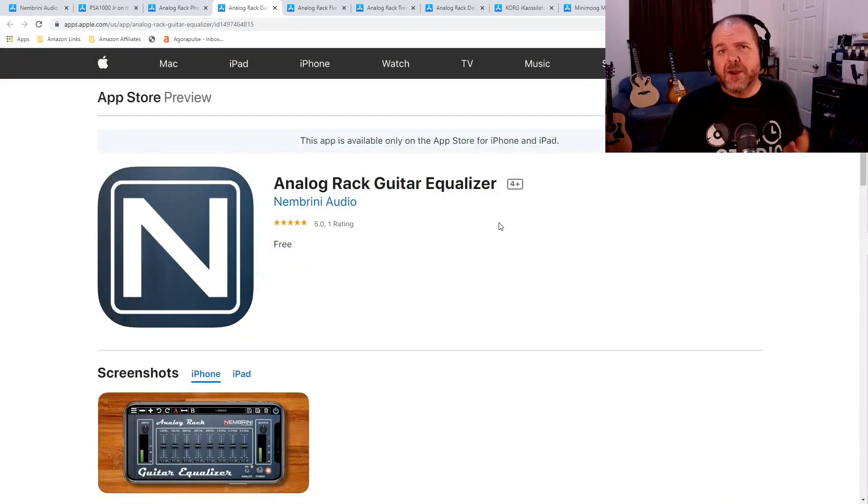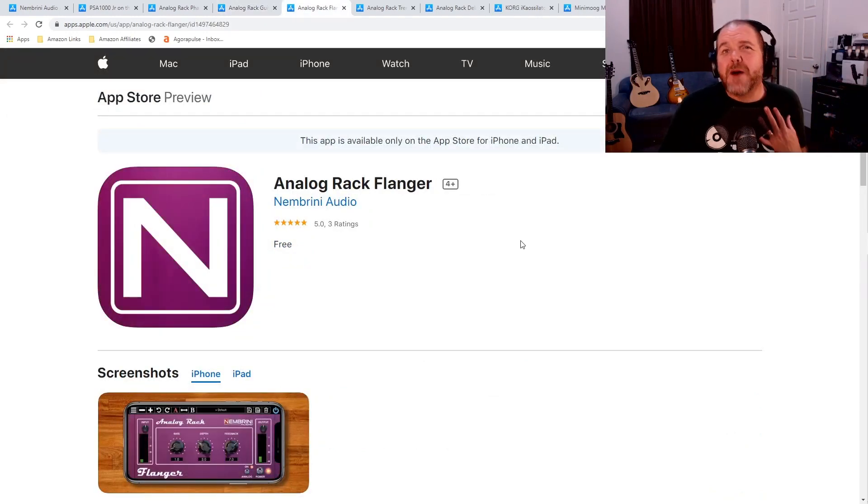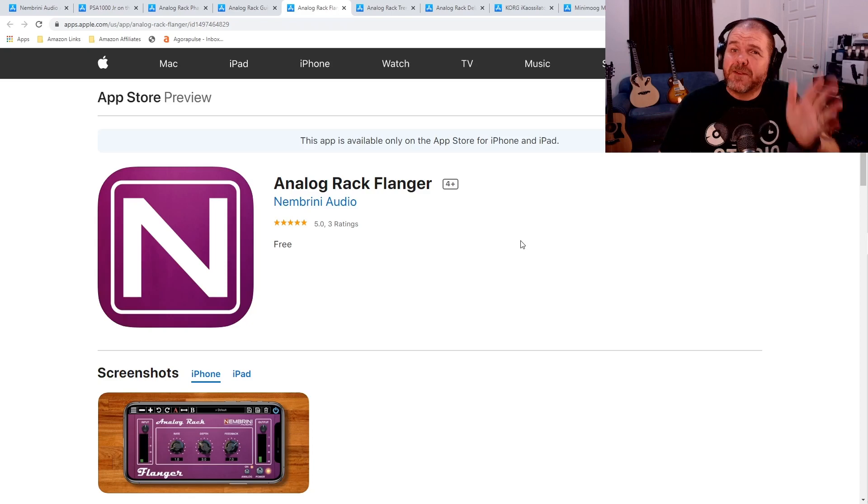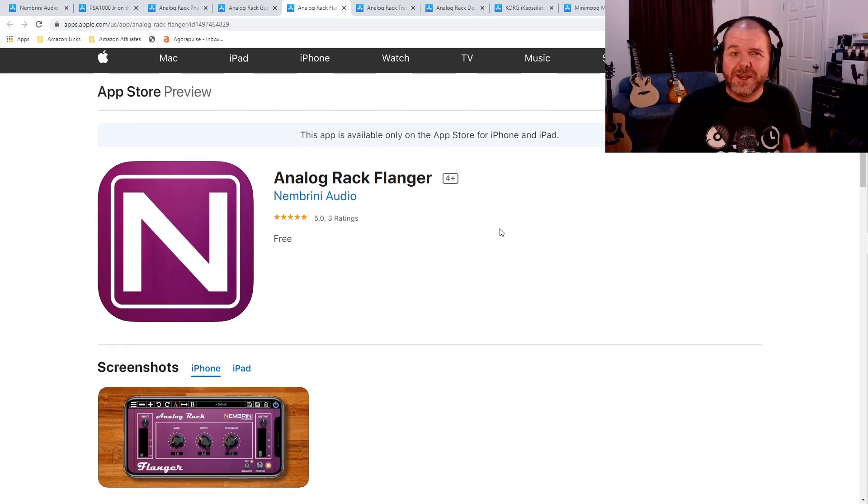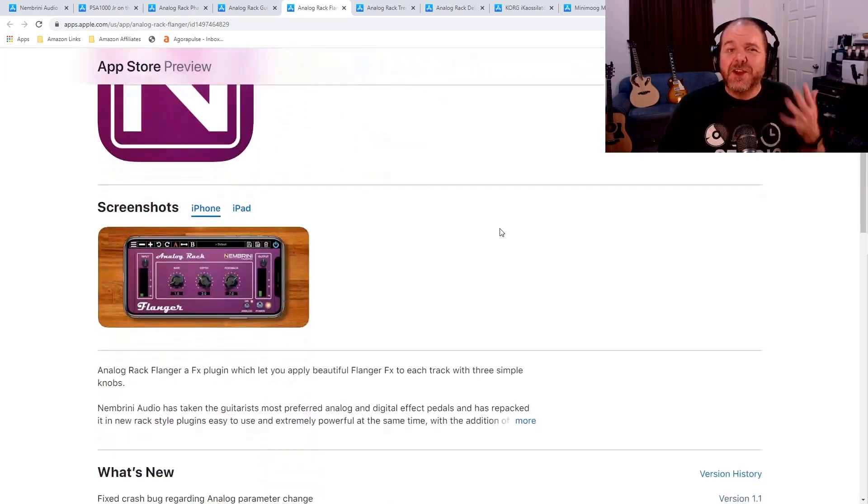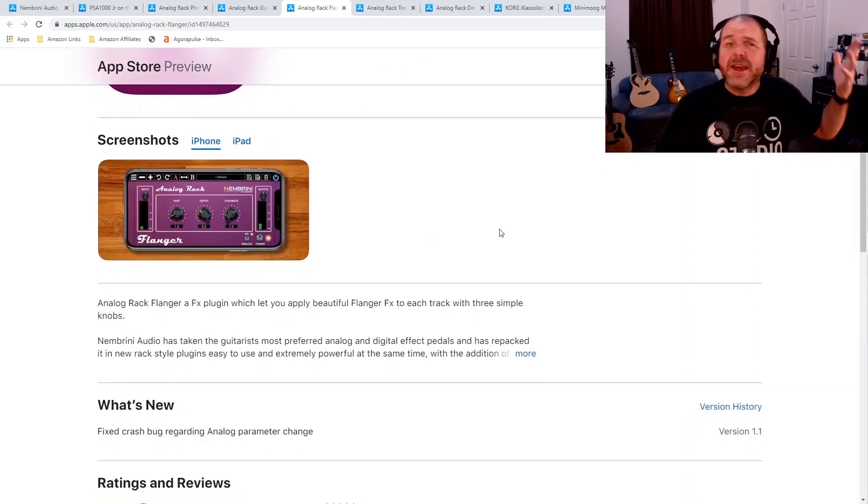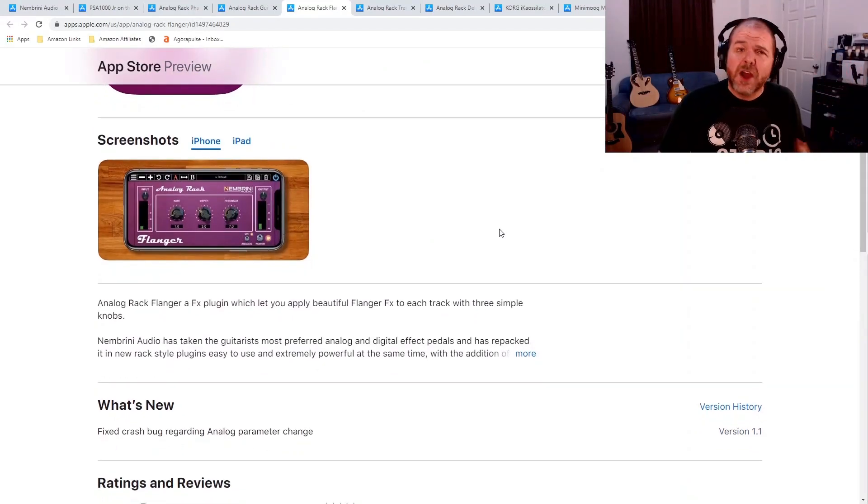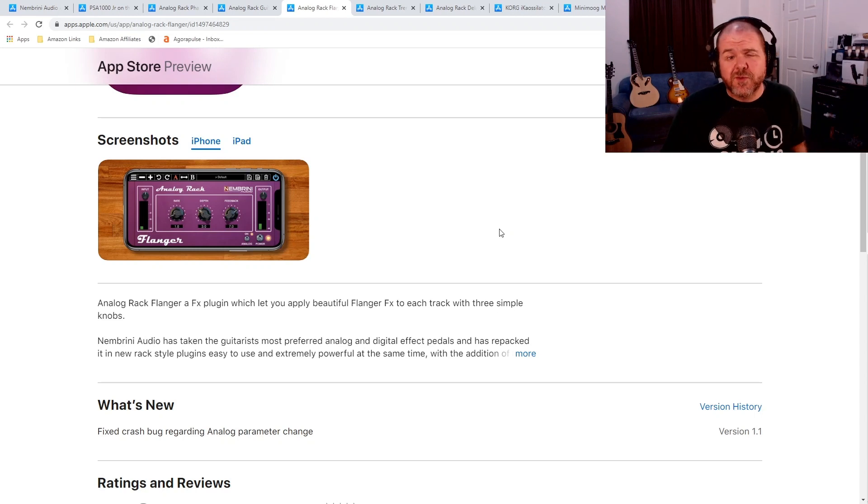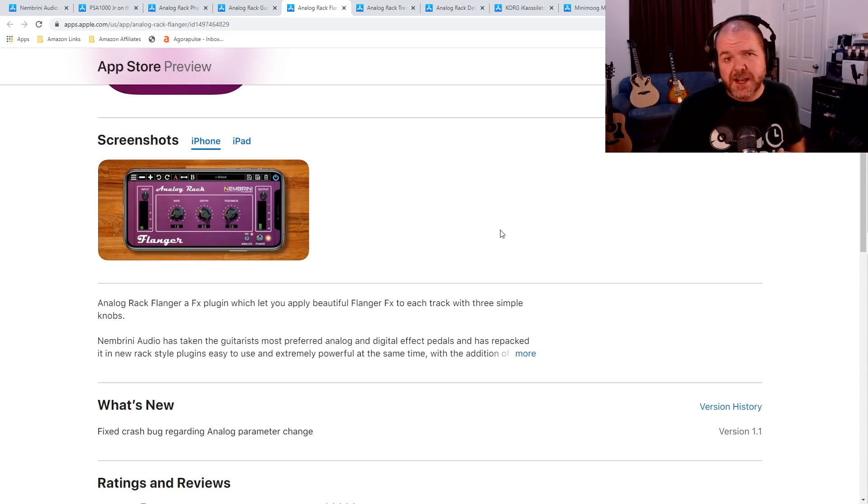Now, one of my favorite effects on guitar is a flanger, and Nembrini are offering their Analog Rack Flanger as well. You can see there, you can add this to your guitars. But again, any instrument can be used with these. You can try it on different instruments, on different sounds, and get some unique sounds in your projects.